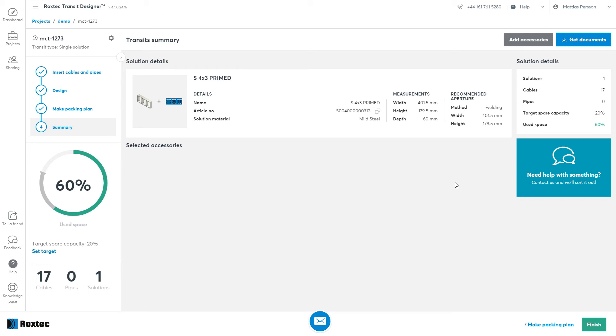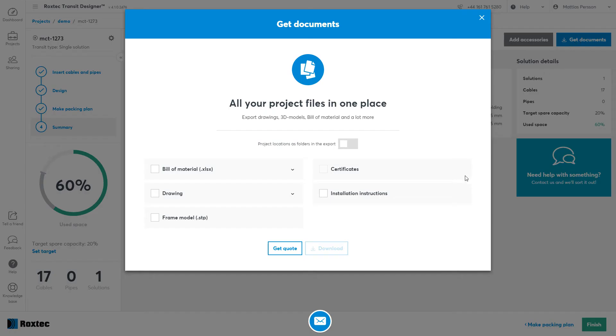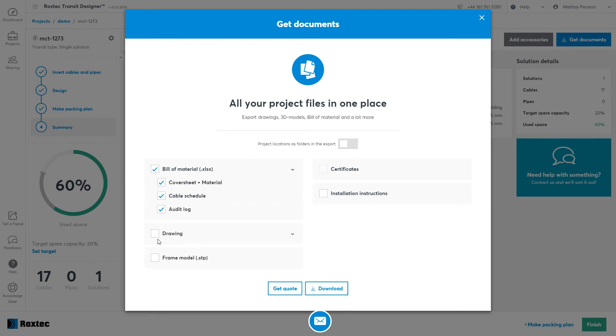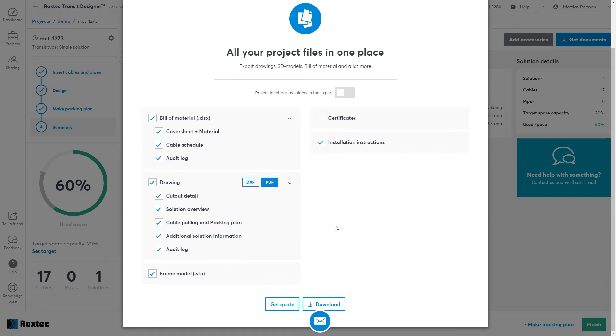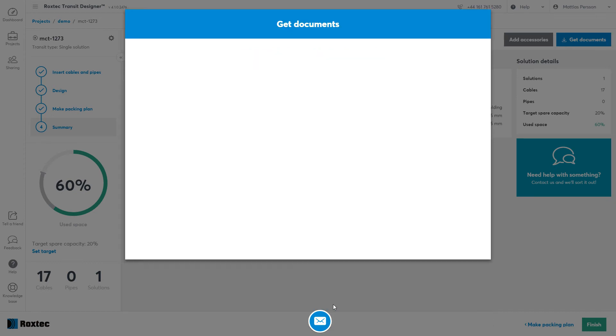Now to generate your documents, just go to the Get Documents dialog. From here you can export building material, your drawings, and your 3D files. Even tailor-made installation instructions for this type of installation and this frame. Just click download.